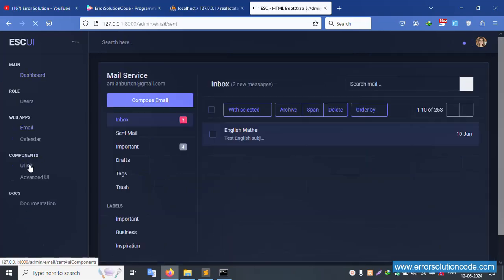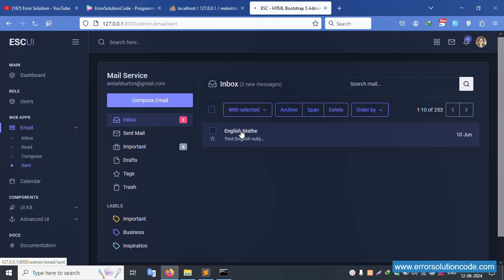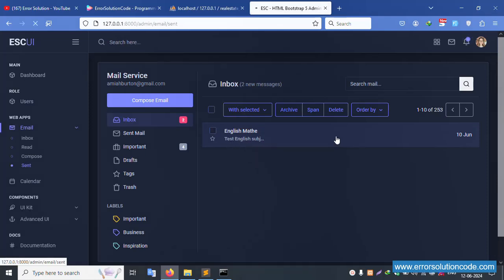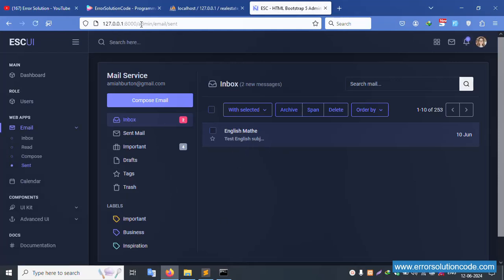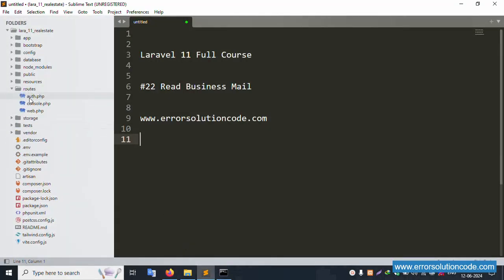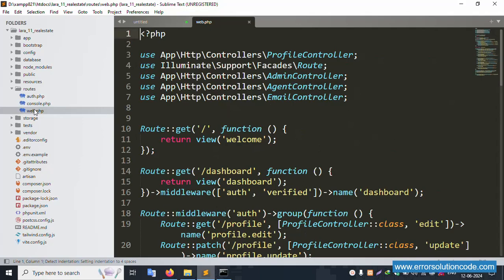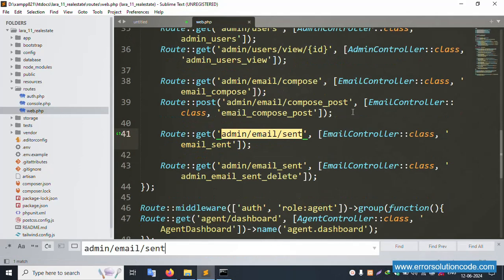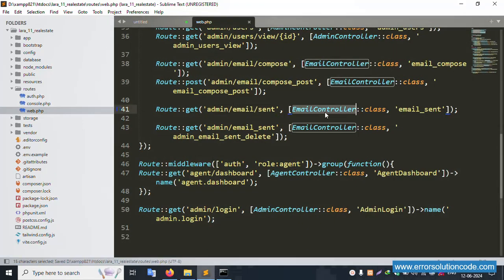Inside the send mail, click it. This read mail is not working. Let's click — this read mail is not working. Let's first set up the read business mail URL. Copy this URL and open web.php. Successfully opened. Find the email section — the email function is available.